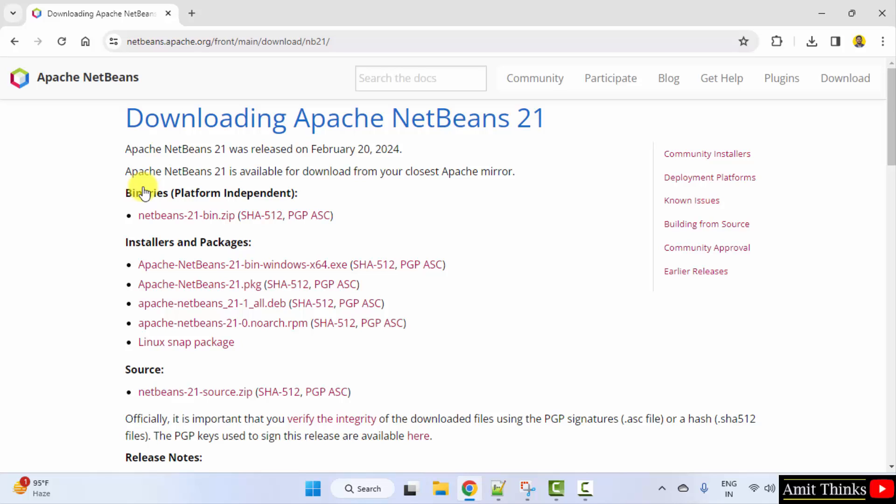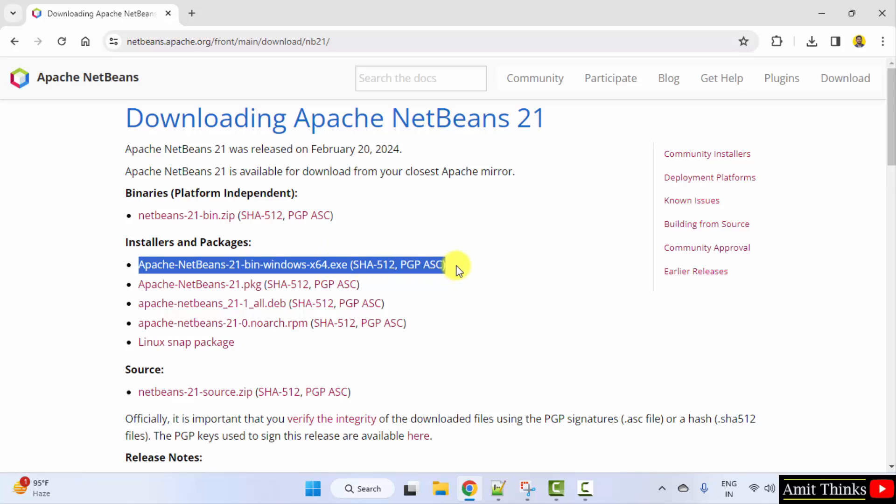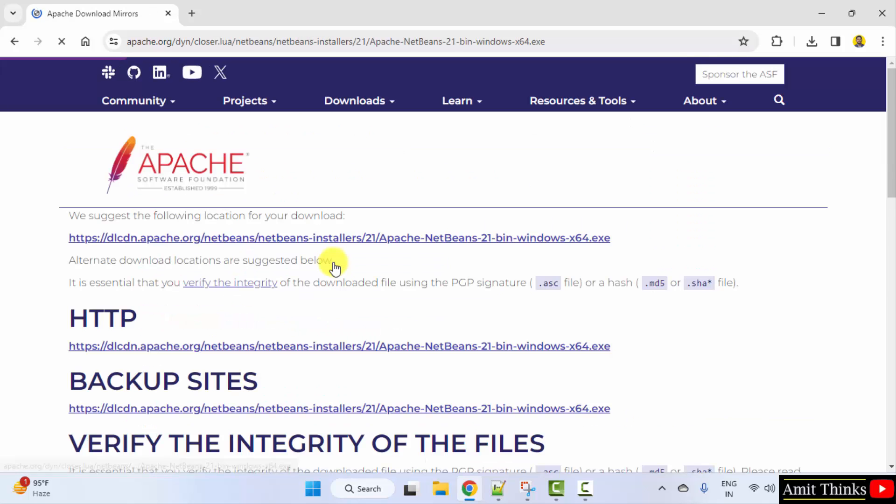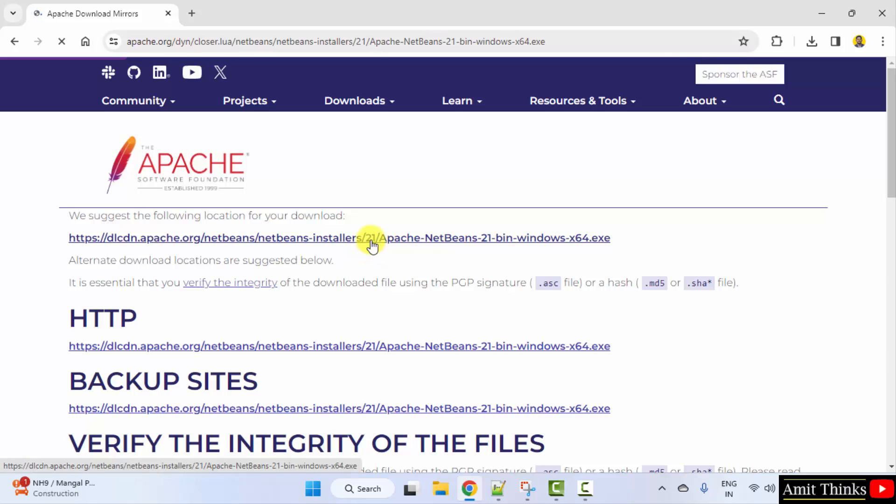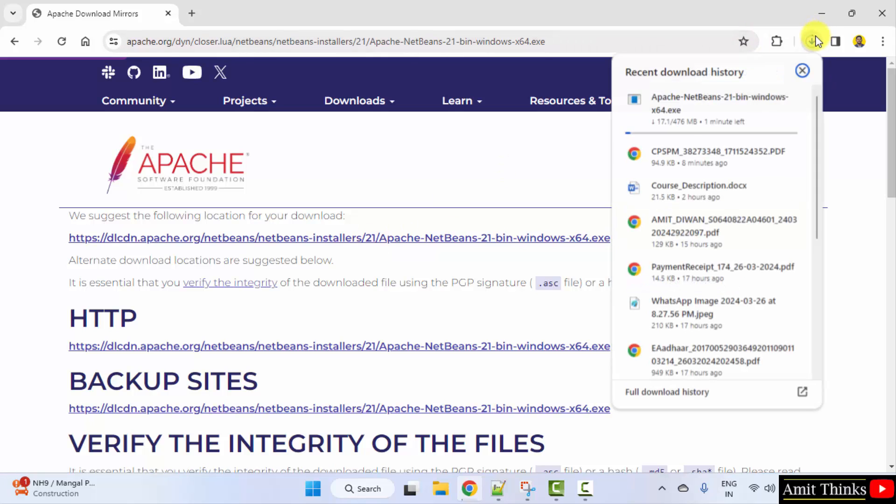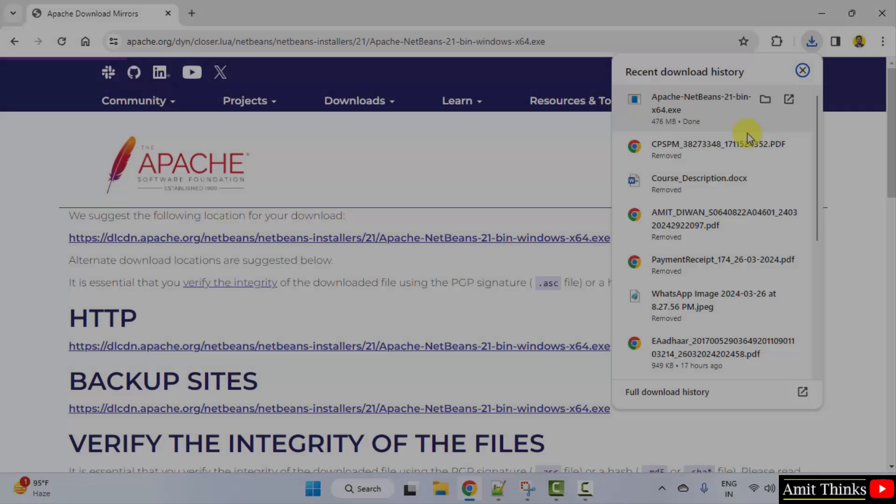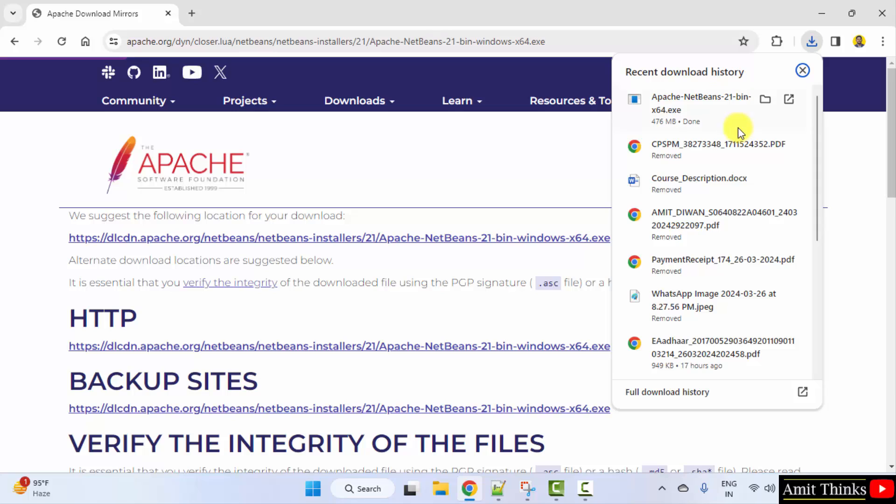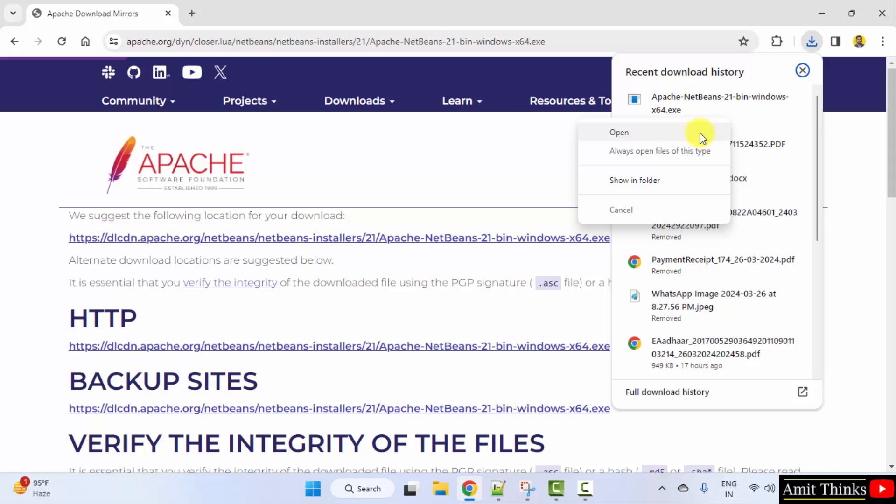Now, different versions are visible for NetBeans. We want the exe file for windows. So, here it is. Now, click on the following link to download. Download started. It's 476 MB. Let's wait. We have downloaded the exe file. Right click and click open to begin the installation.